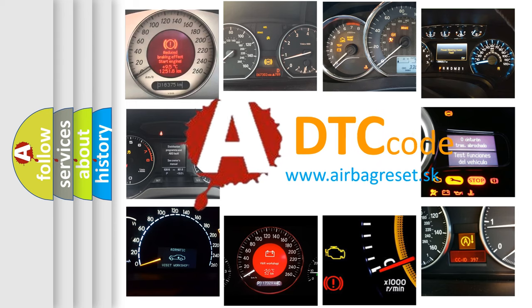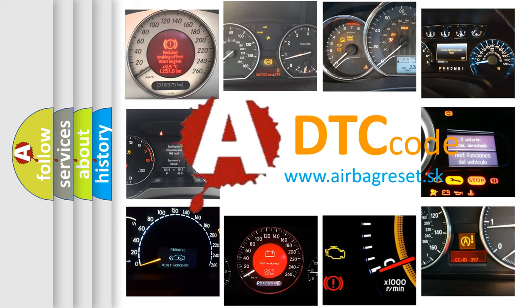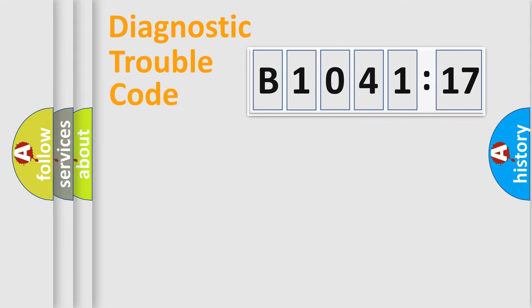What does B1041-17 mean, or how to correct this fault? Today we will find answers to these questions together. Let's do this.